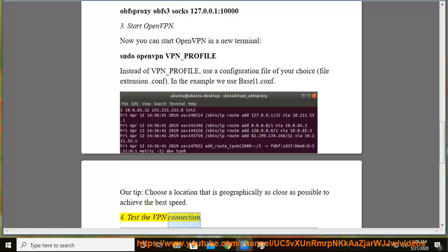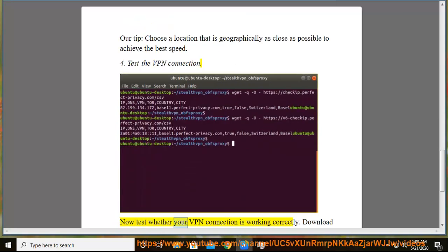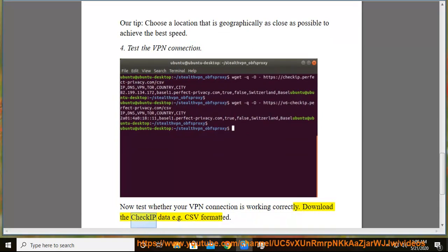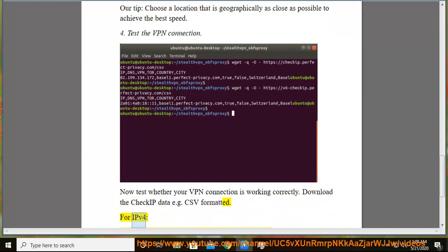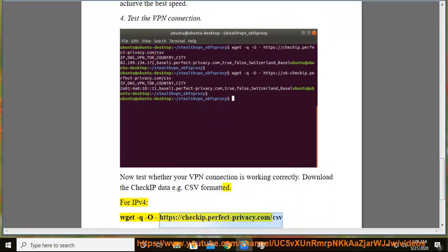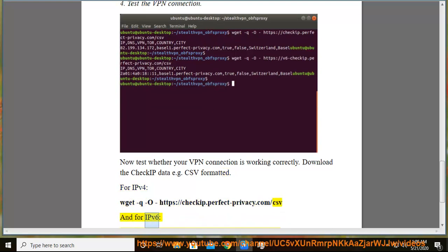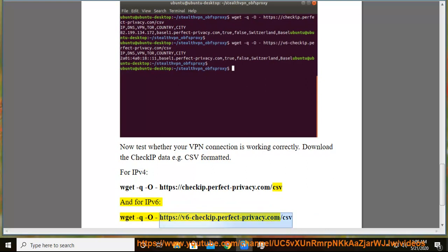Test the VPN connection. Now test whether your VPN connection is working correctly. Download the check IP data in CSV format. For IPv4: curl https://checkip.perfect-privacy.com/csv. And for IPv6: curl http://v6.checkip.perfect-privacy.com/csv.